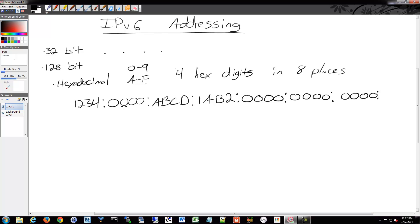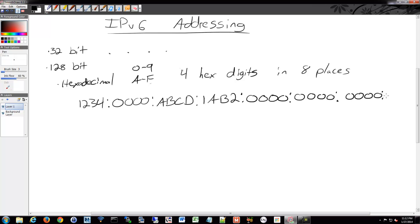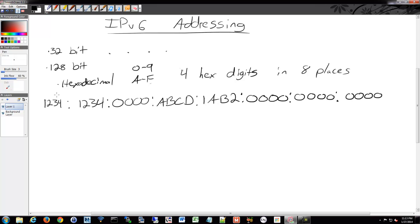So there we have eight places. We have one, two, three, four, five, six, seven, eight. And there's four digits in each of those places. So that's how we notate the 128 bits available to IPv6.